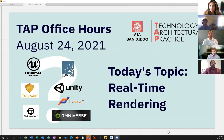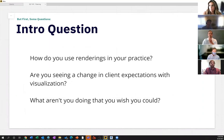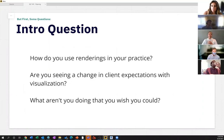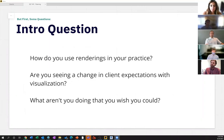Before we get into the discussion, I thought it might be worthwhile to reach out to people in the crowd. You can toss this in the chat or speak up. Are people using real-time rendering in their practice? Are you seeing this as a need to adapt to changing client expectations? And is there anything you aren't doing that you wish you could?